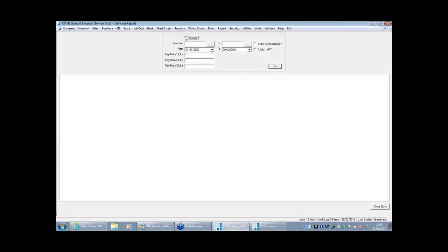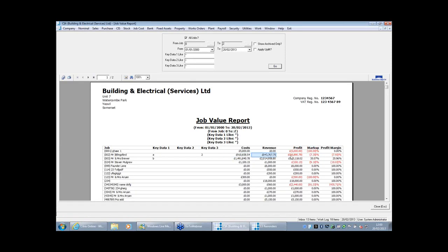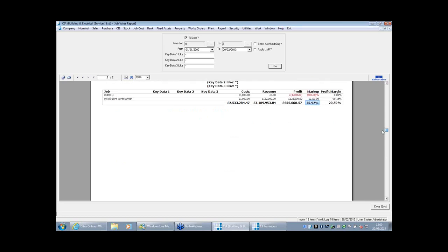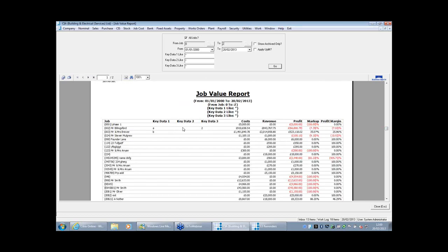There's also a job value report — more of a summary — which shows one line per job: costs, revenue, profit or loss so far, markup, and profit margin. There are also key data fields when you set a job up — three fields you can customise. For example, you might have contract managers Mike and Bob, so you can run this report just for Mike's jobs and see their markup and profit margin, with an overall average at the bottom. You might also categorise by new builds, extensions, and so on — just a couple of ideas for grouping jobs depending on the information you need.